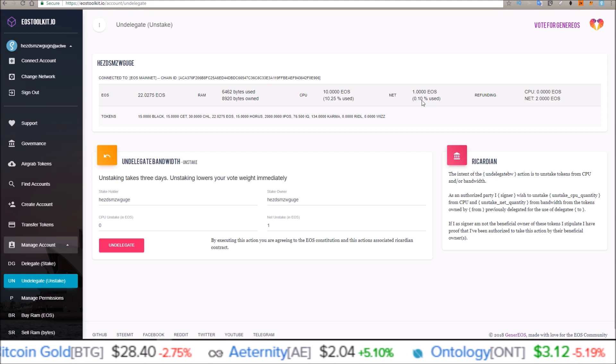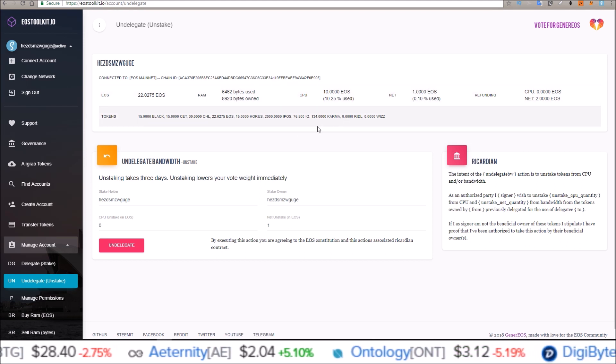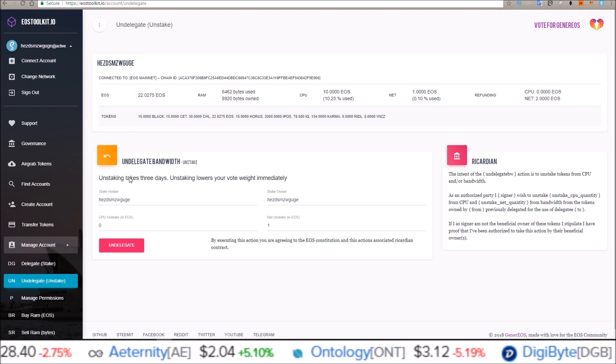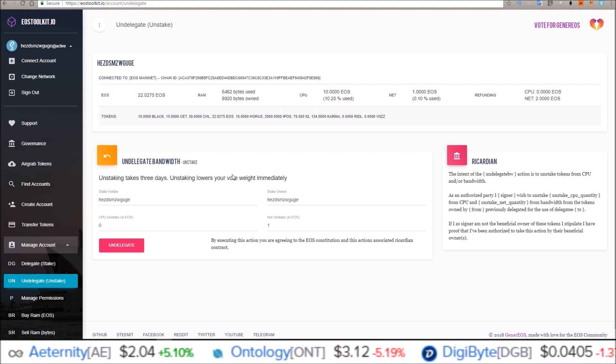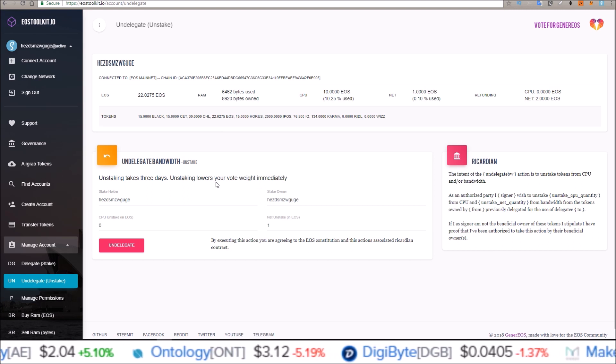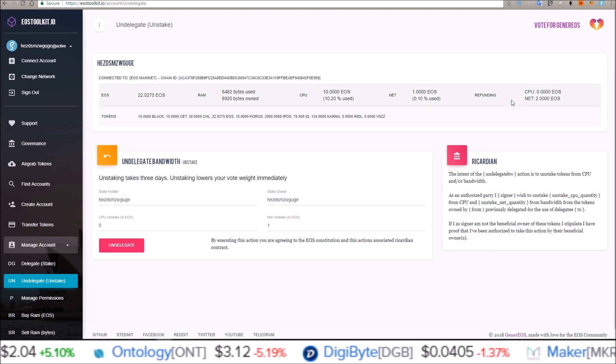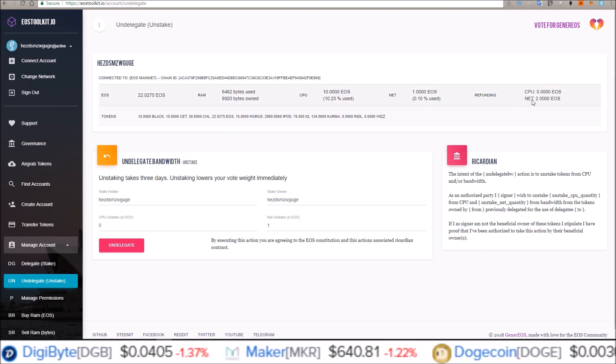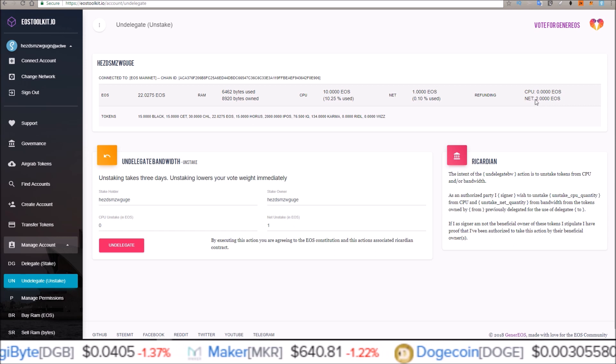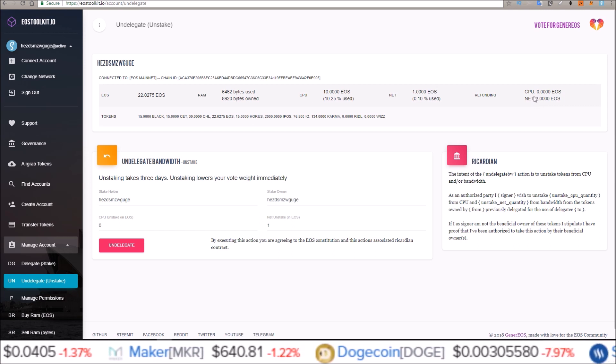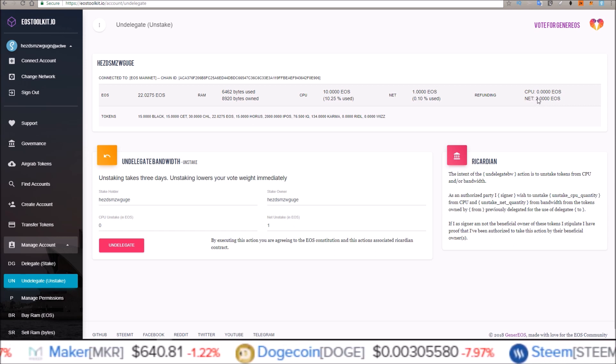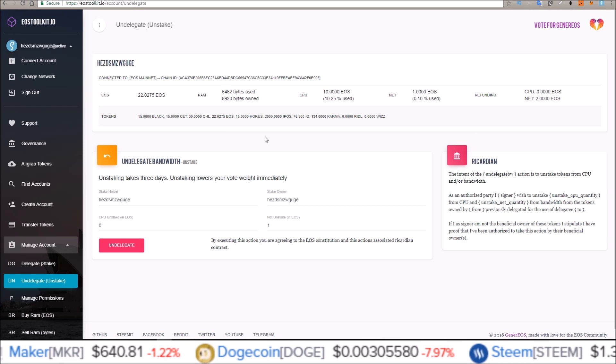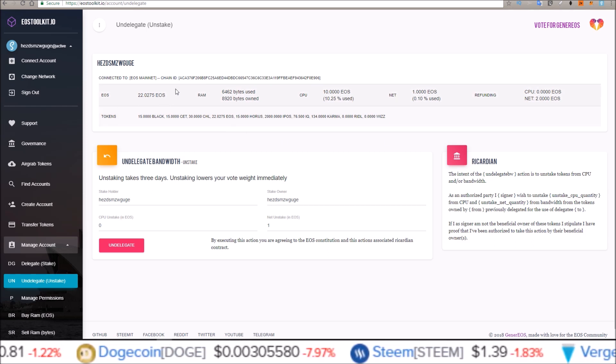As with unstaking, it will take three days. Unstaking lowers your vote weight immediately, so it will take three days. Once it hits three days, I already had one in there, but that new one just got added. So three days from now, that one EOS will move over to my EOS balance and I'll be able to spend it or do whatever I want with it.